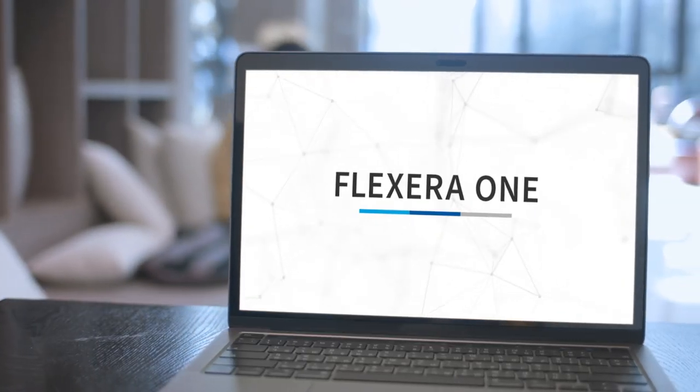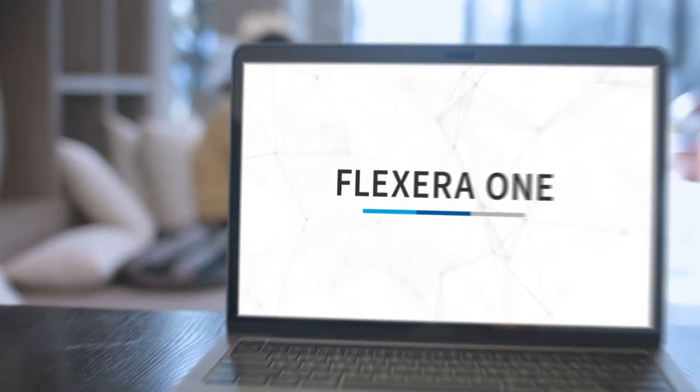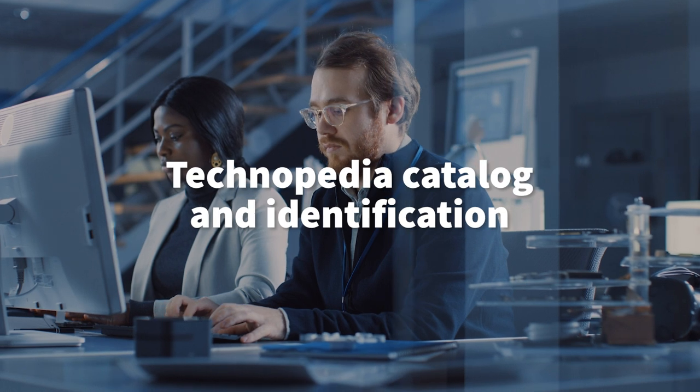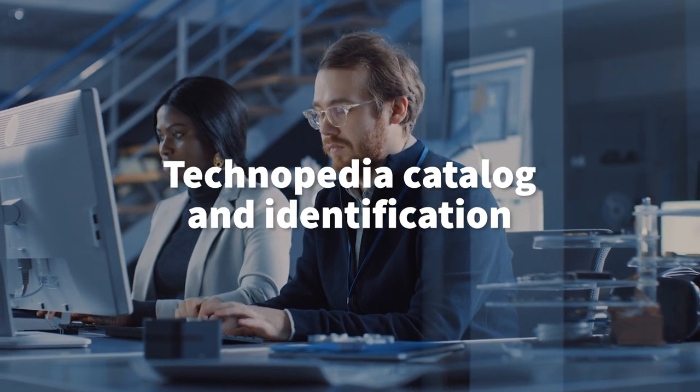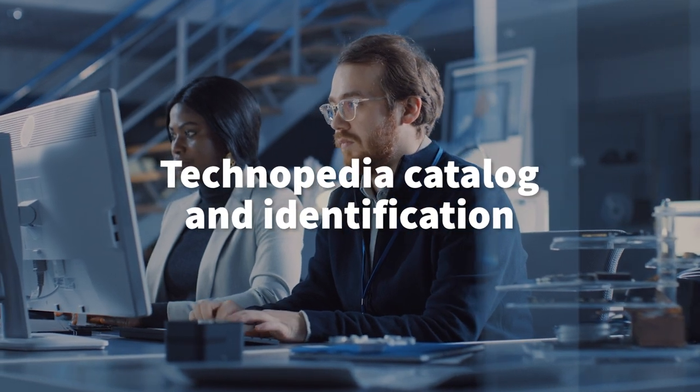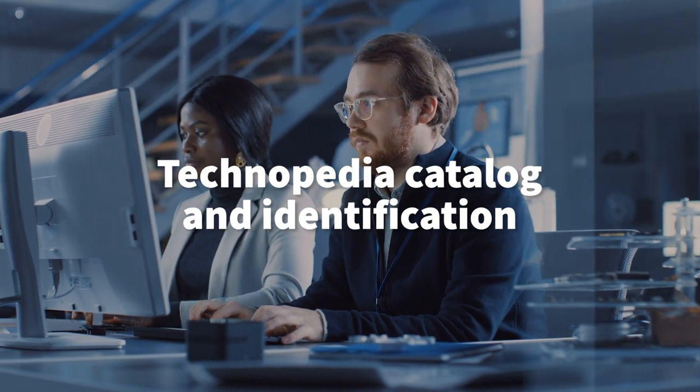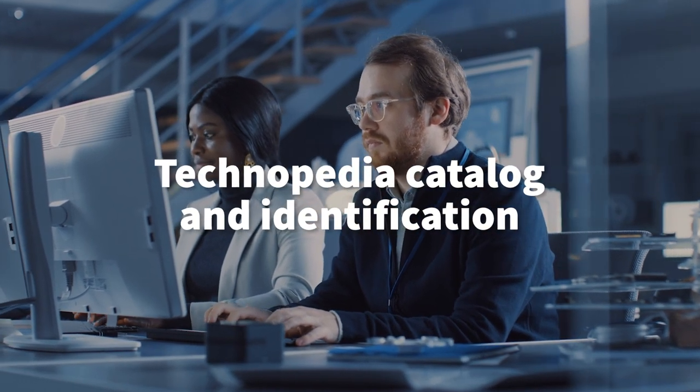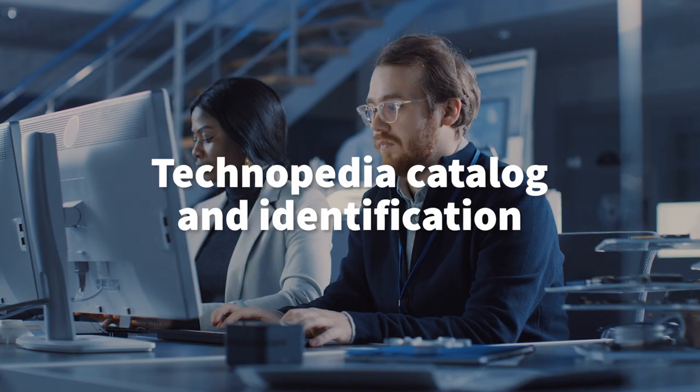With IT Visibility, you gain a common language and taxonomy for your technology, built on the market-leading Technopedia catalog and identification.